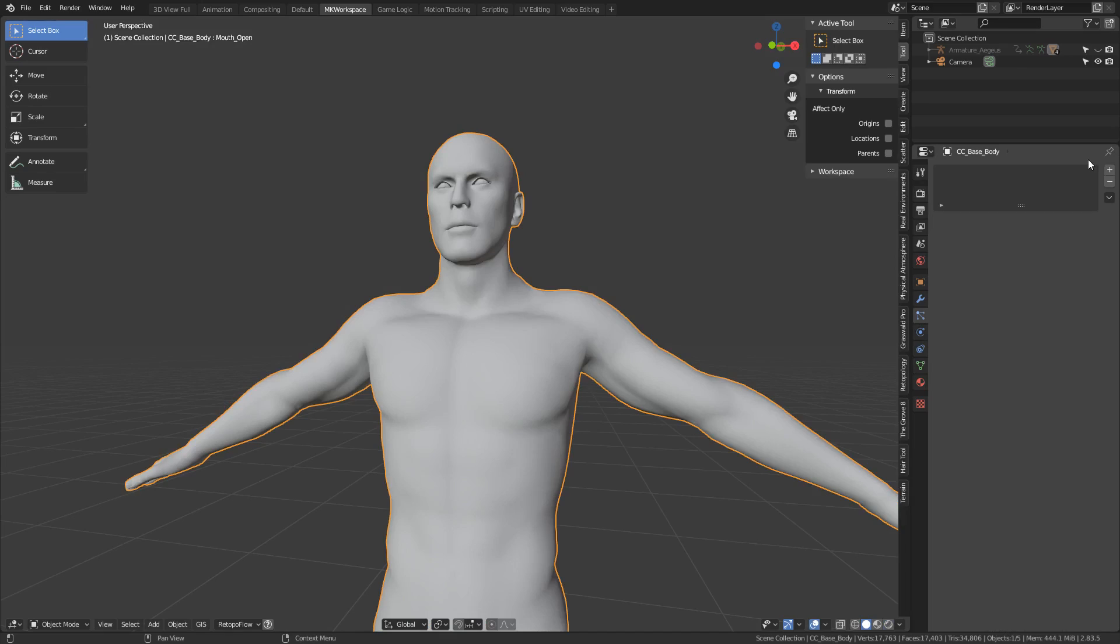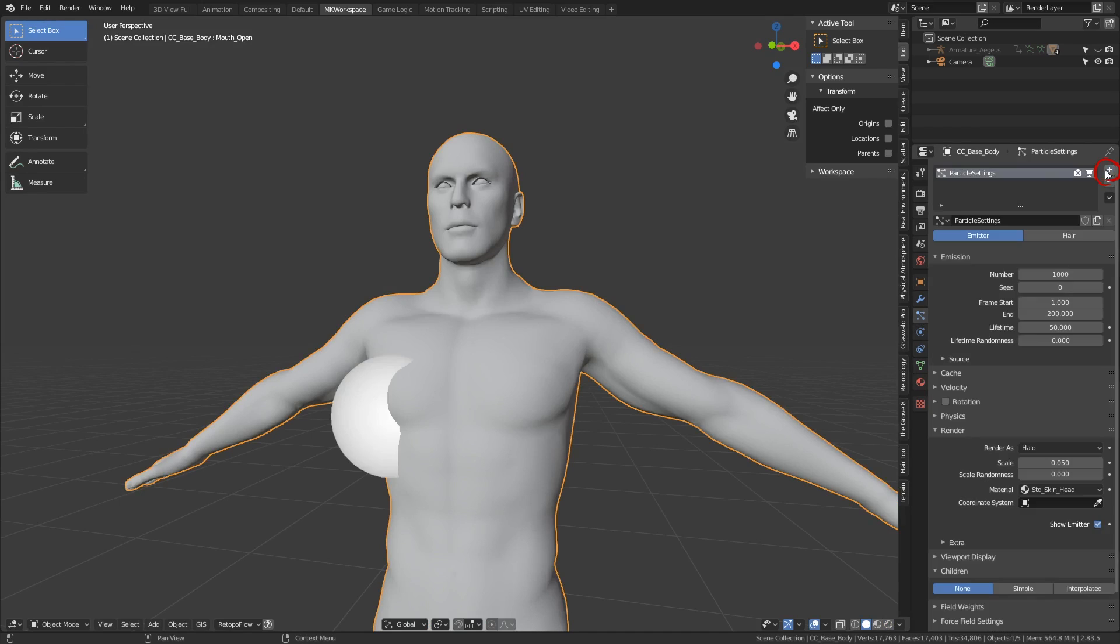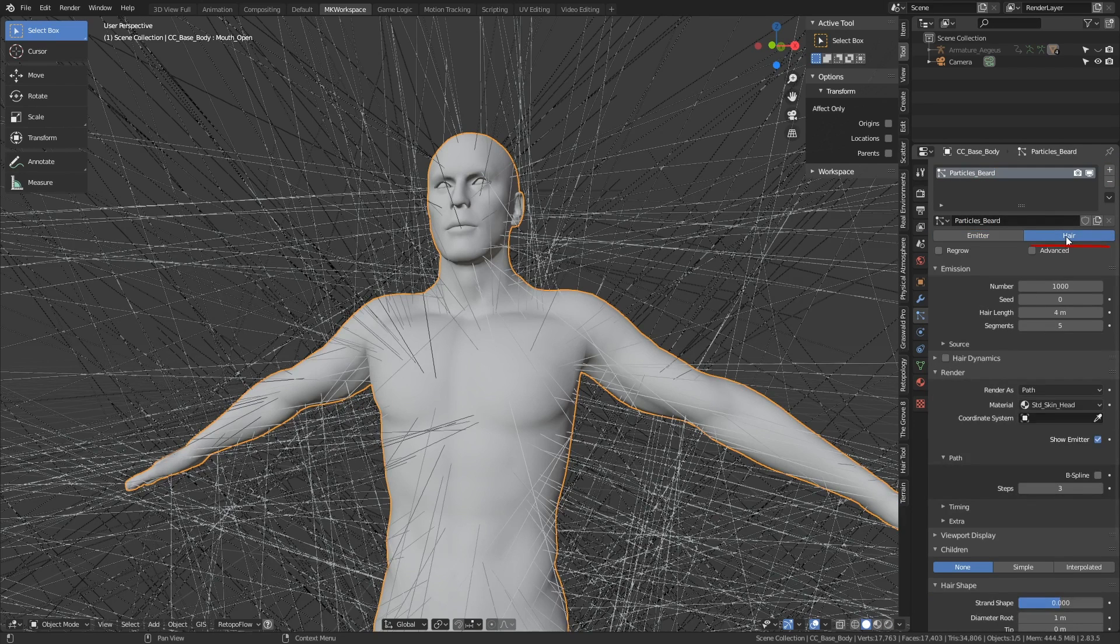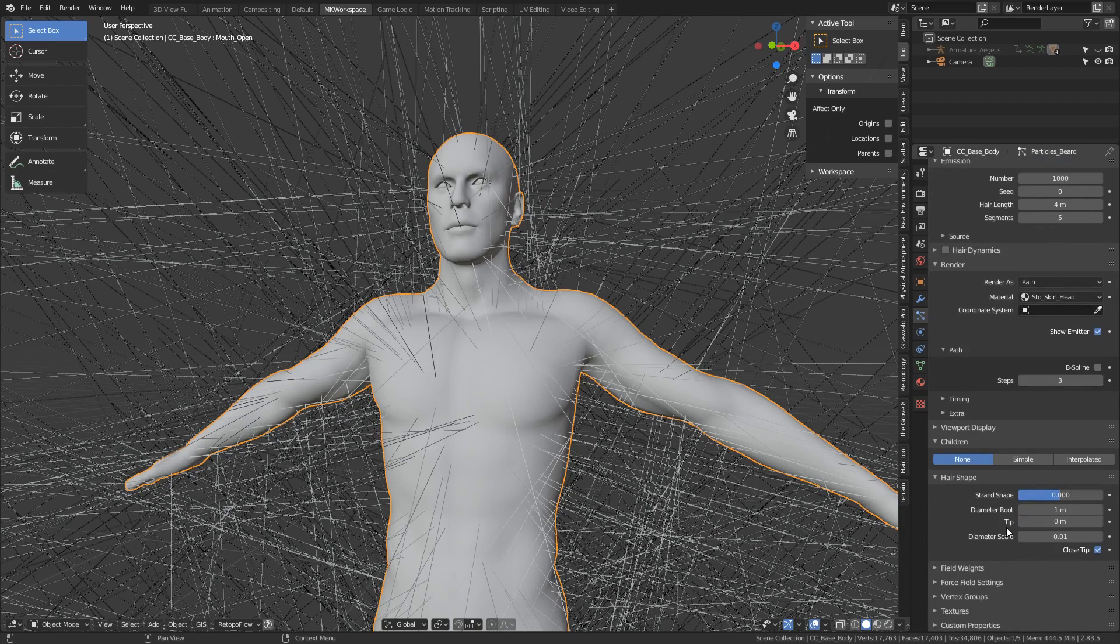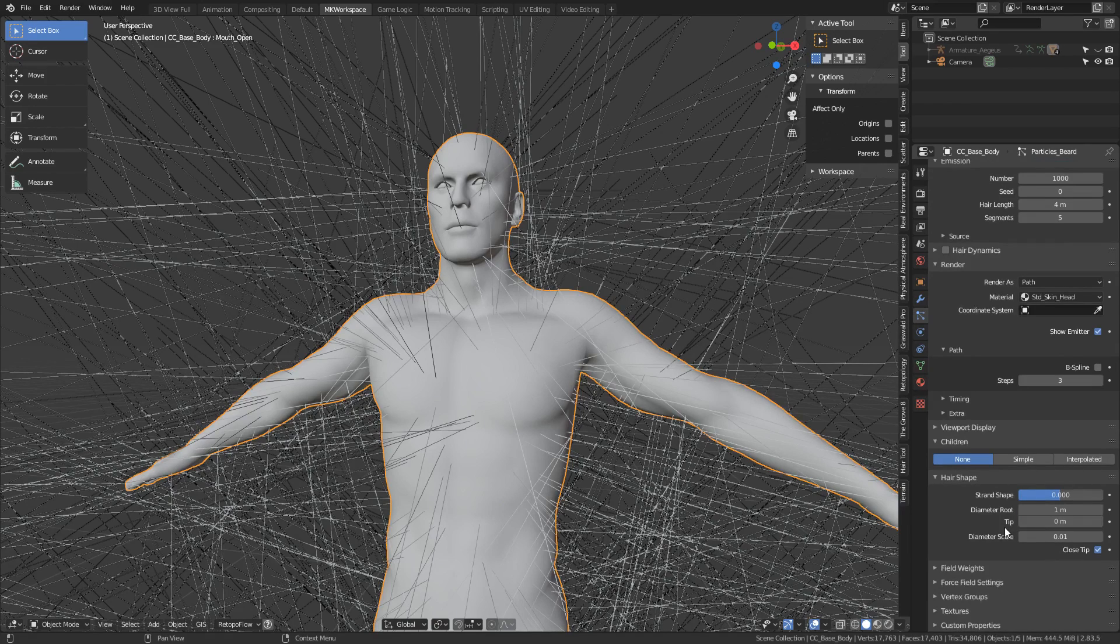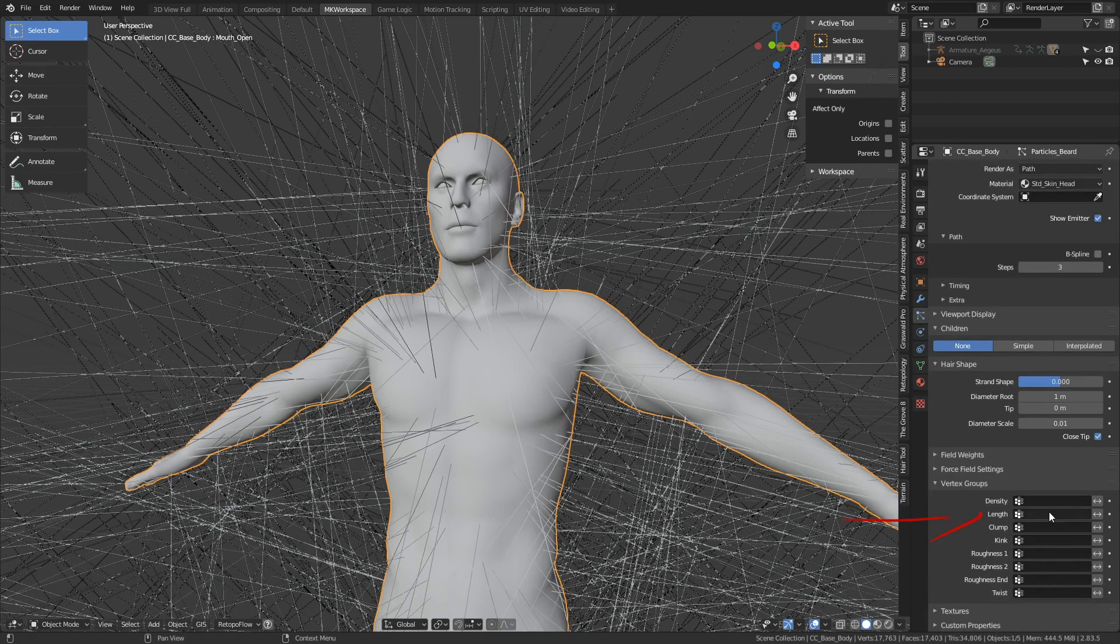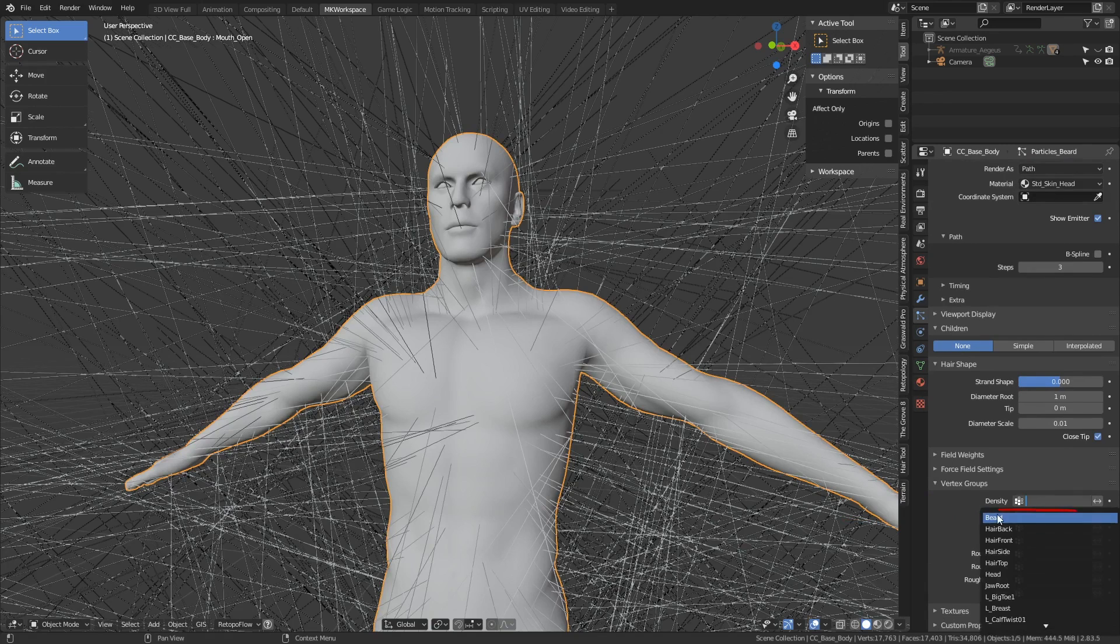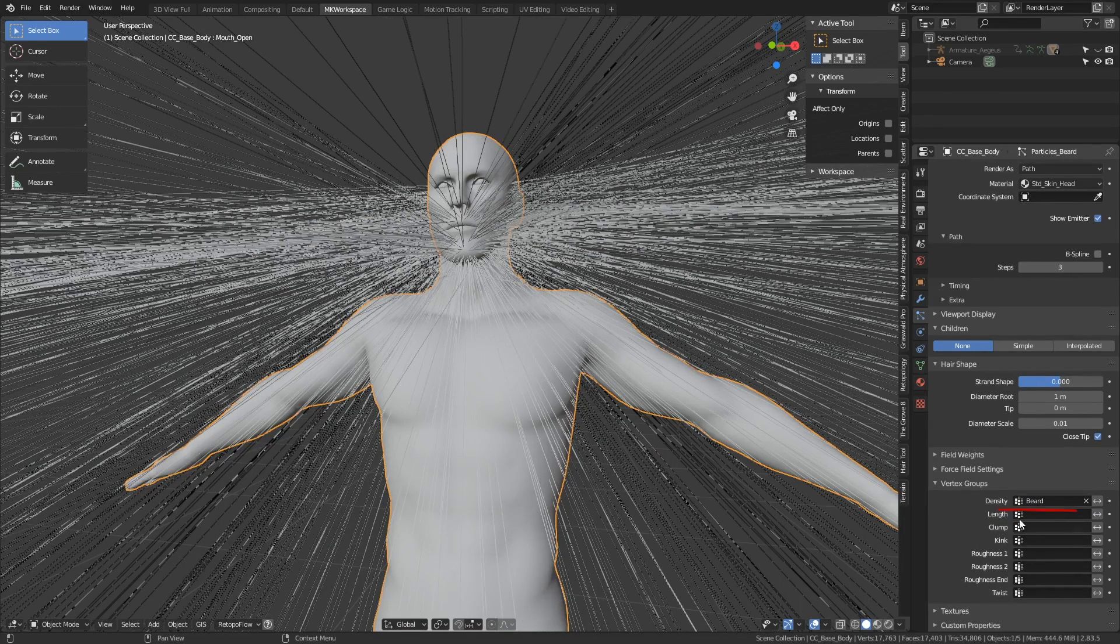Now let's very quickly set up the particle system for the beard. Click this plus sign, name your particle system, as well as your particle slot. First things first, change this to hair, and whoa, what happened here? No worries, it's just that we have a lot of very long hair distributed all over the body. And that's where the vertex group we just made comes in. You can scroll down here, and in the density pull-down, choose the beard group.